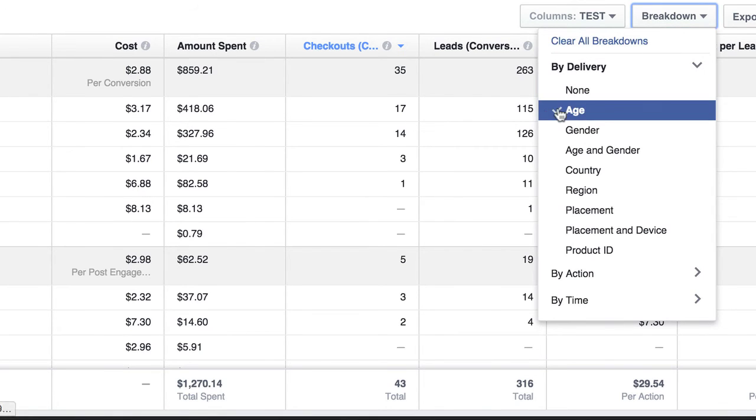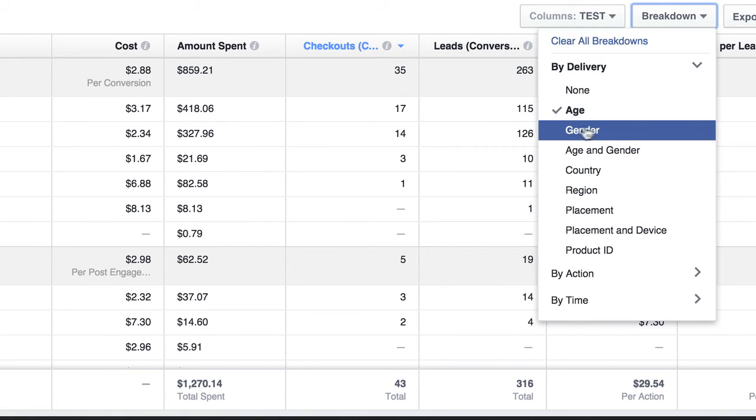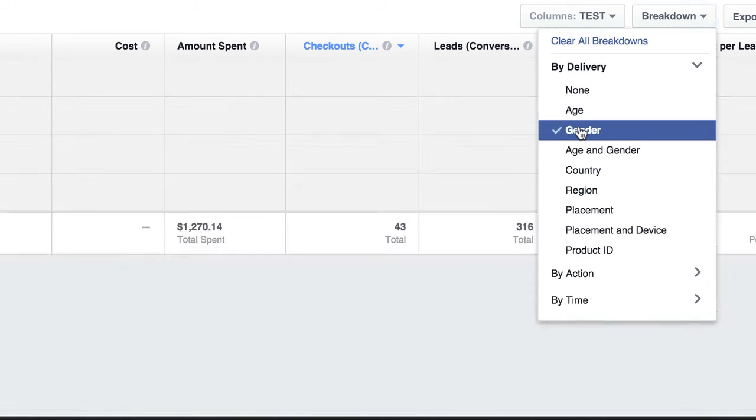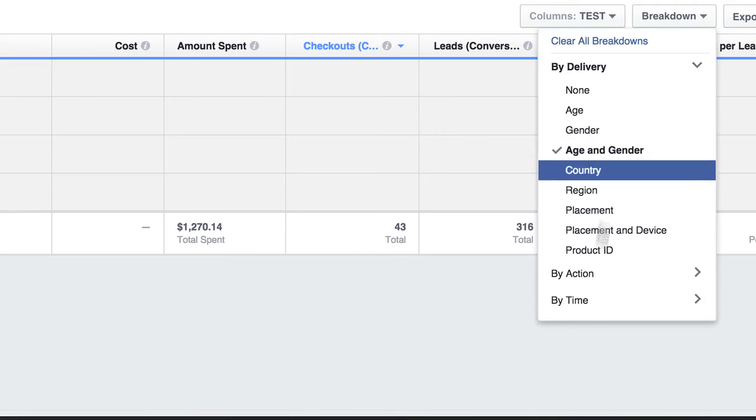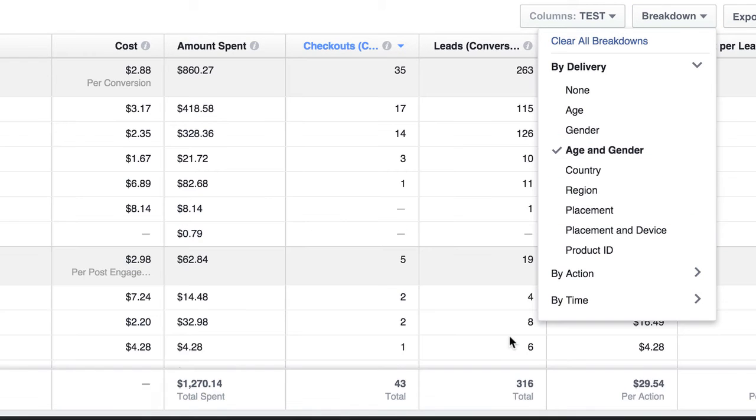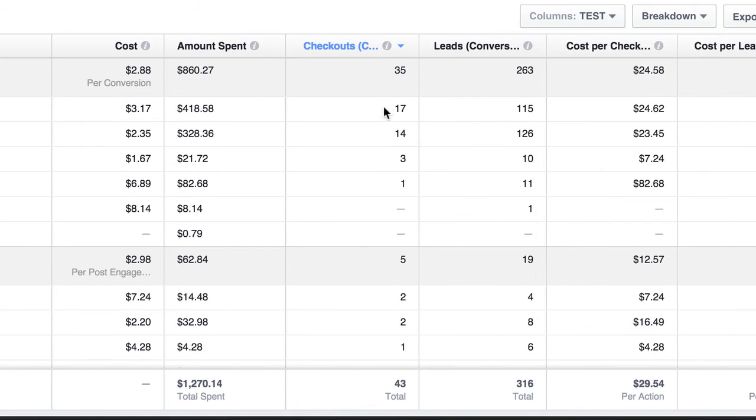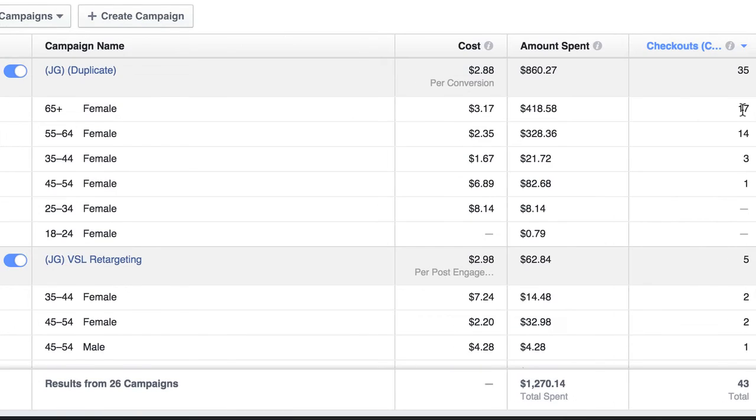Then we can come down here and break it down, we could even do gender. How about age and gender? Okay, there we go. So these 17 checkouts that we saw earlier are female. Actually, these are all female because I just remembered we only target females in this for this product or for this campaign.